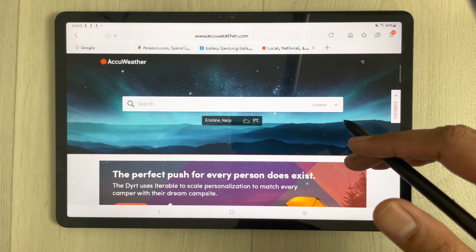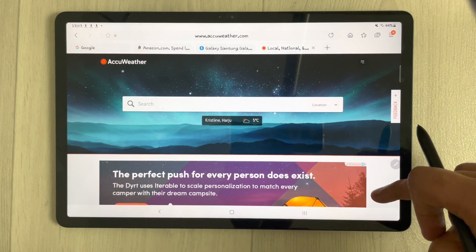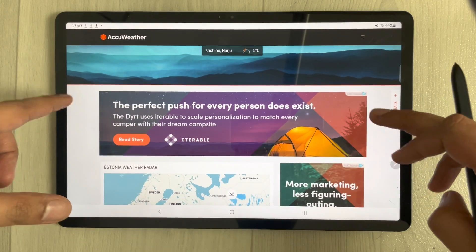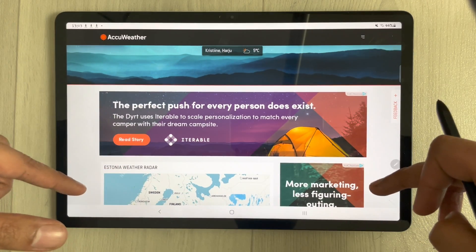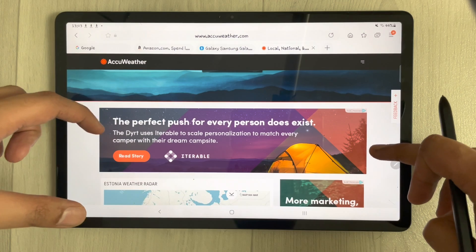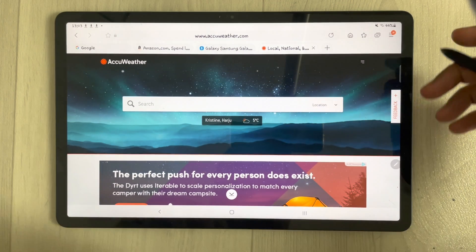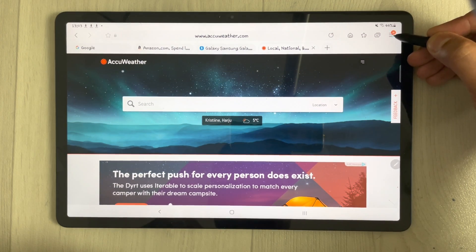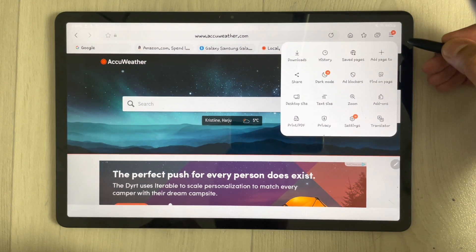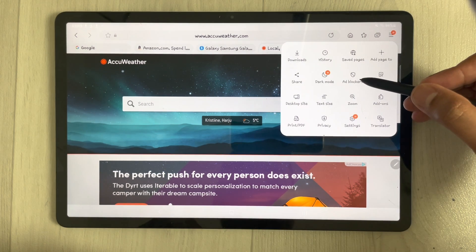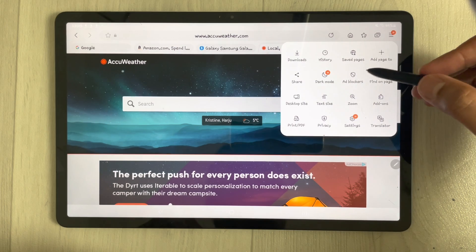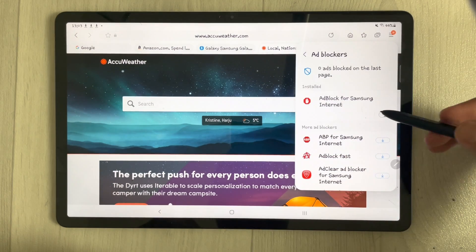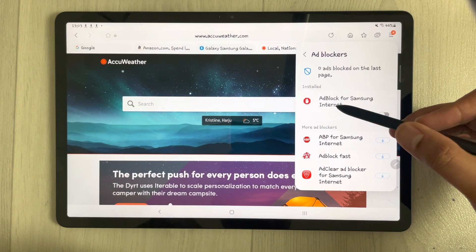The first feature is related to blocking ads. For example, I open this website and there are some ads playing on it. If you want to block these ads, go to the three lines menu and select the option of ad blockers.